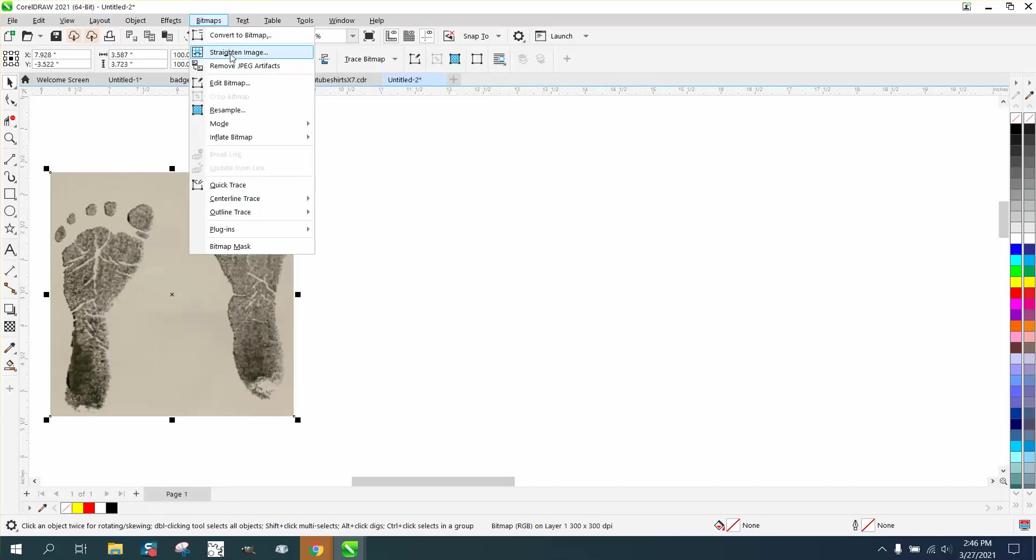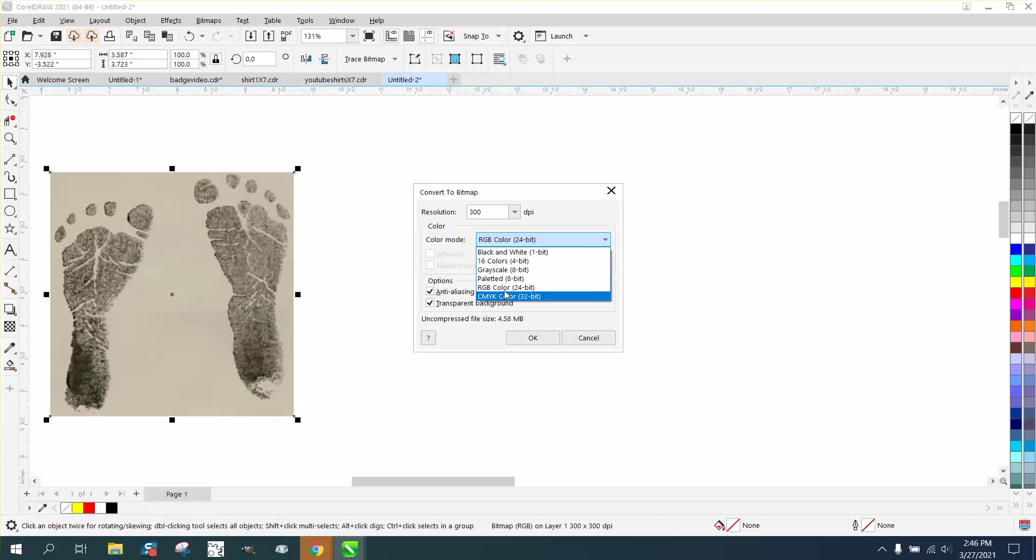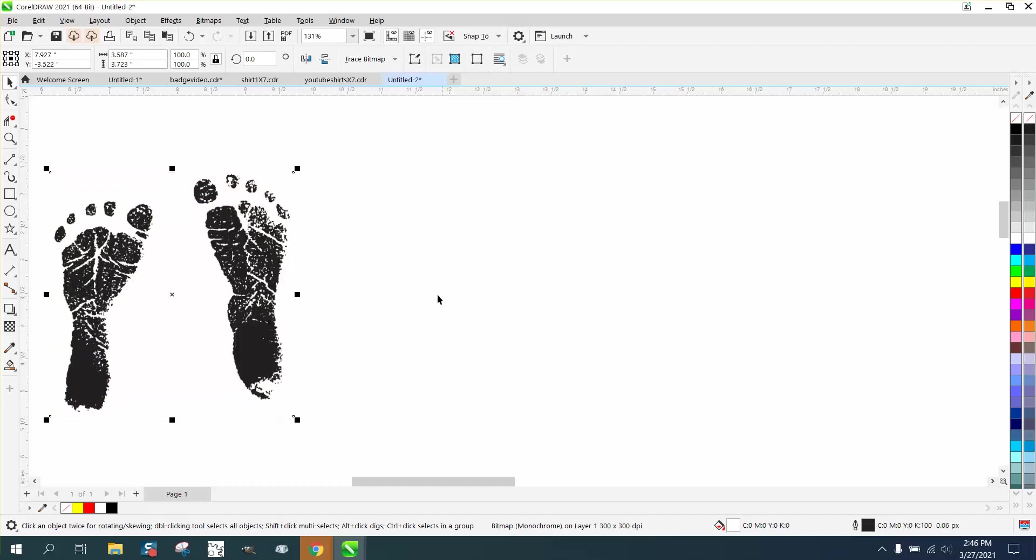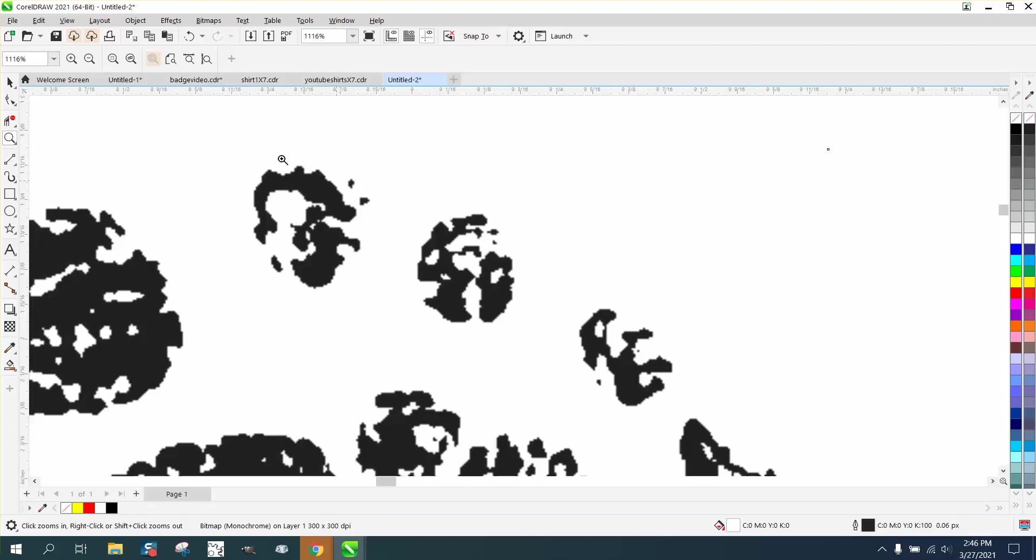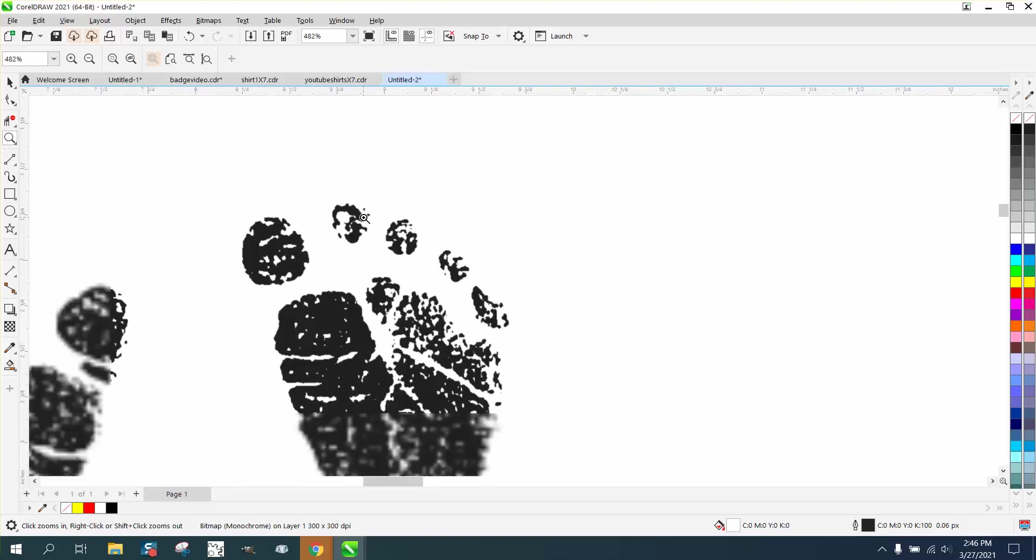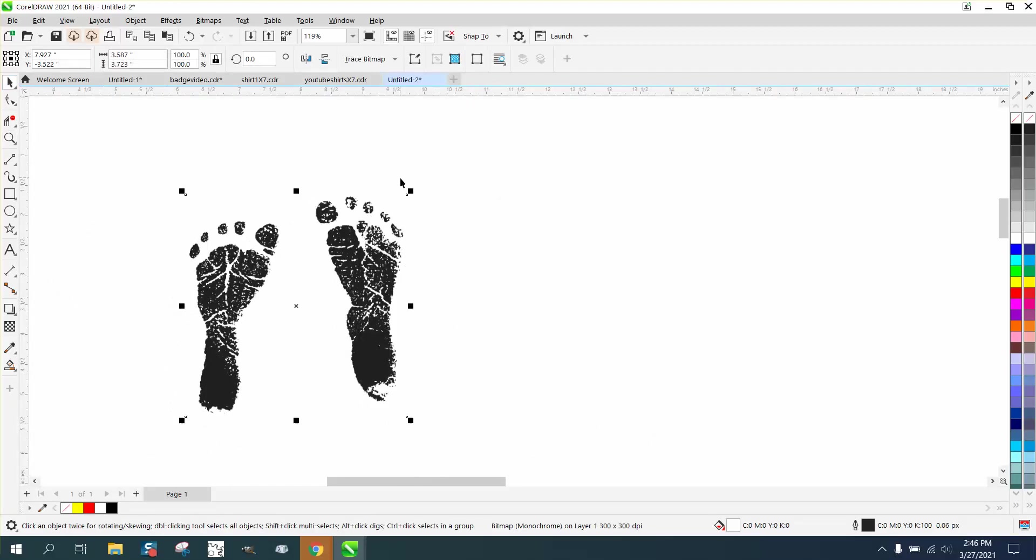Let's go to Bitmaps, convert it to black and white, which somebody's already suggested. The only problem with that, we're going to lose some of this fingerprint or toe print. And then when we trace it, we're going to actually lose more.